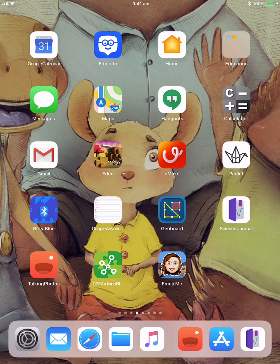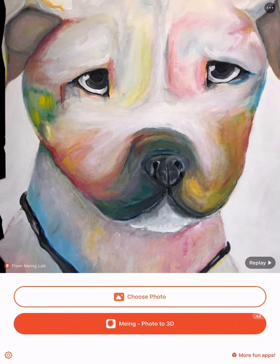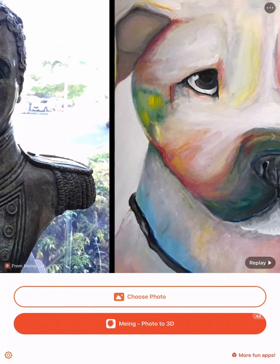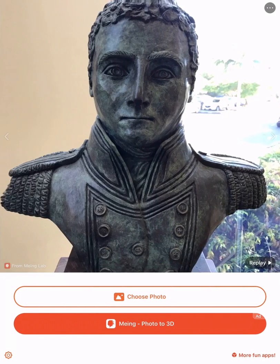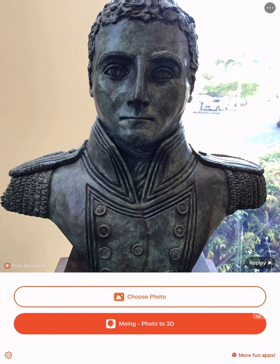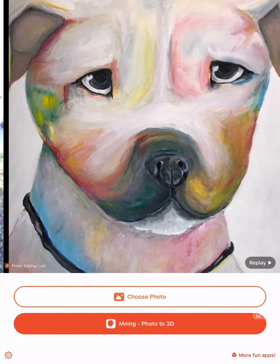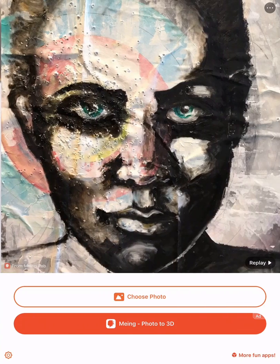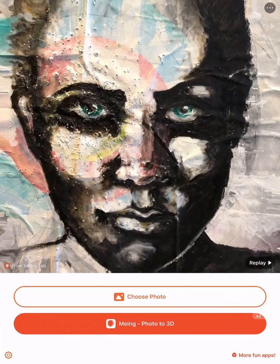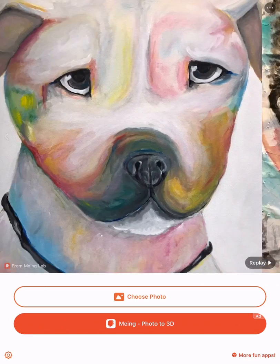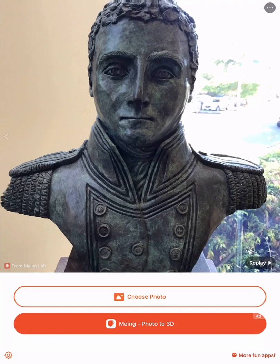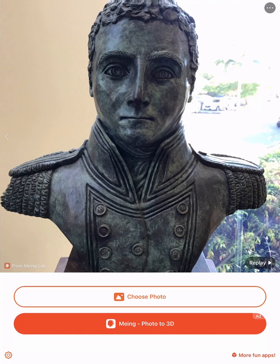I want to show you it's a really magical app, and I'll try and give some context of how we might use it. When I open it, you can see here I've taken some photos of some things around the school. There's a statue, and I've got some artwork there. You can see just by the technology that we use, it's a great way of animating photos.